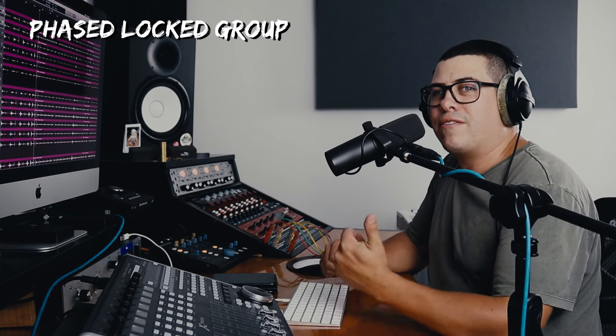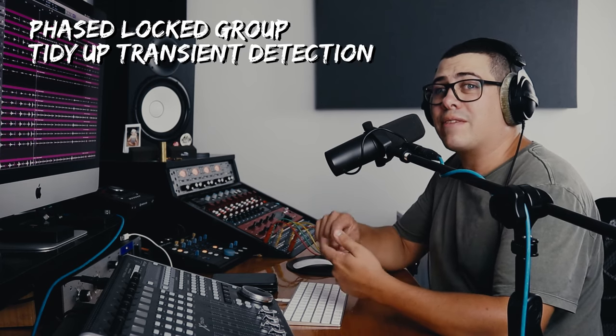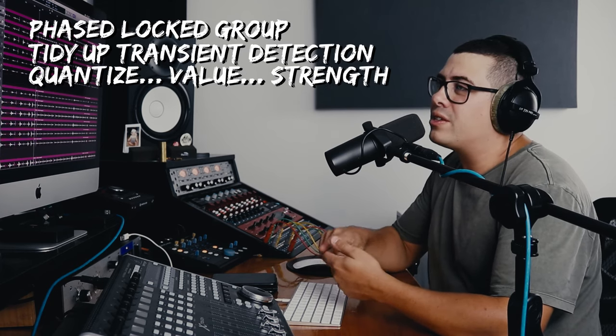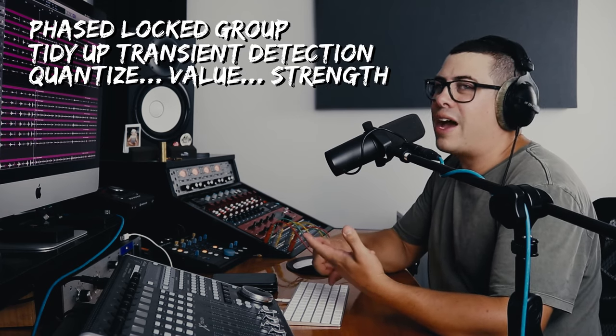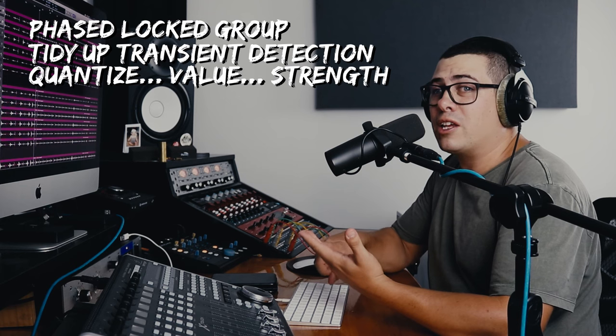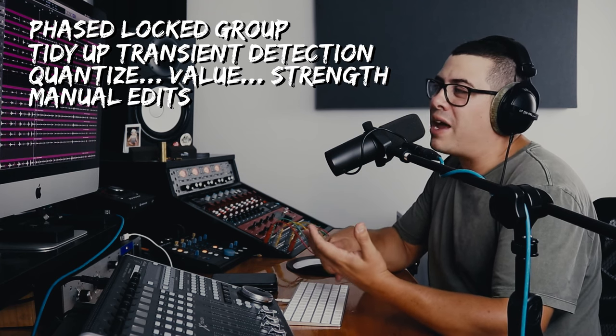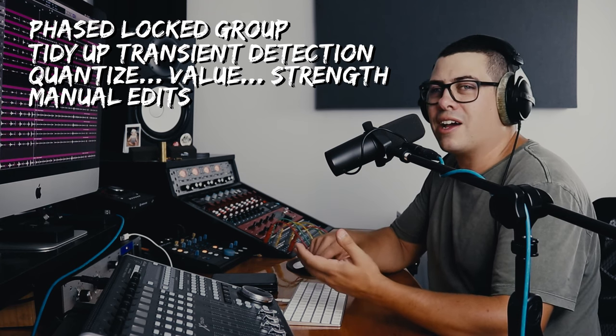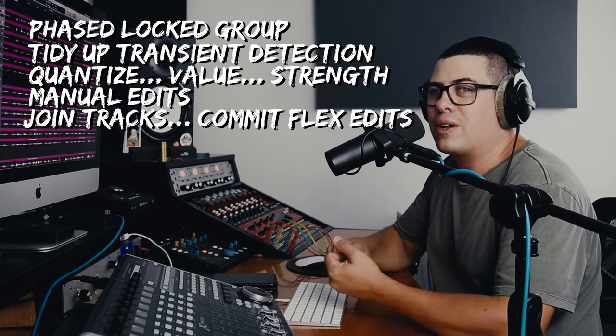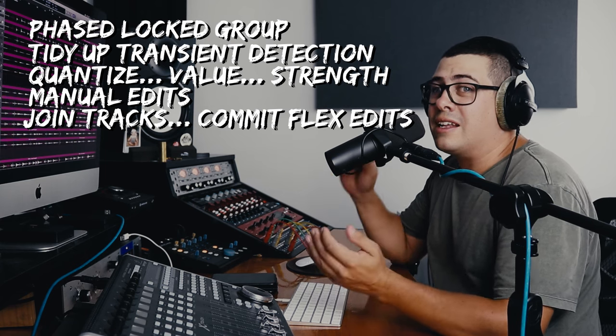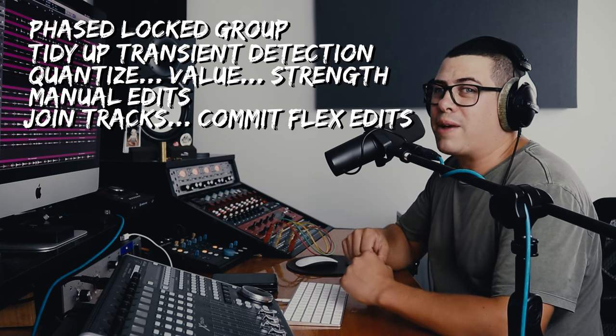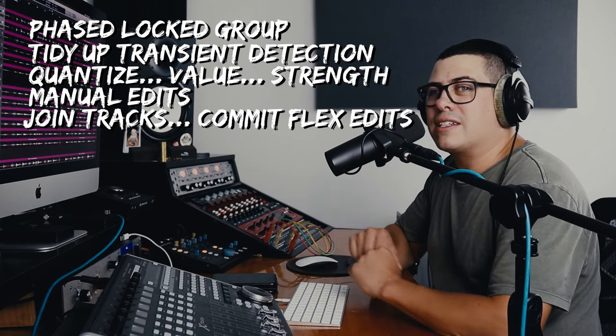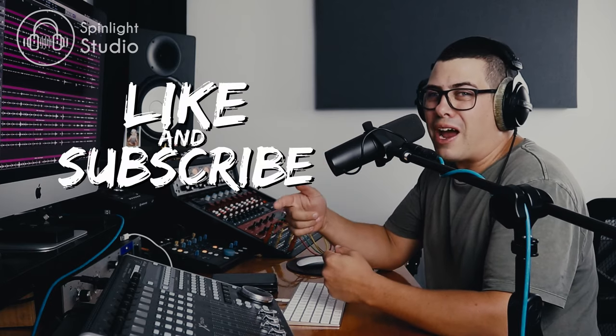And that's it, guys. It's as simple as that. You just have to make sure they're phase locked. Then you have to tidy up the transient detection. Quantize it to the note value and strength that you want. And then go through and do any manual edits that need tidying up. If you're like me, do a little cut on the end. Then join those tracks back together. And you're going to flatten your FlexTime in place. Cheers, guys. If you have any suggestions on things you'd like to see me cover in a video, drop it in a comment below. Don't forget to hit like and subscribe. And I'll see you in the next one.